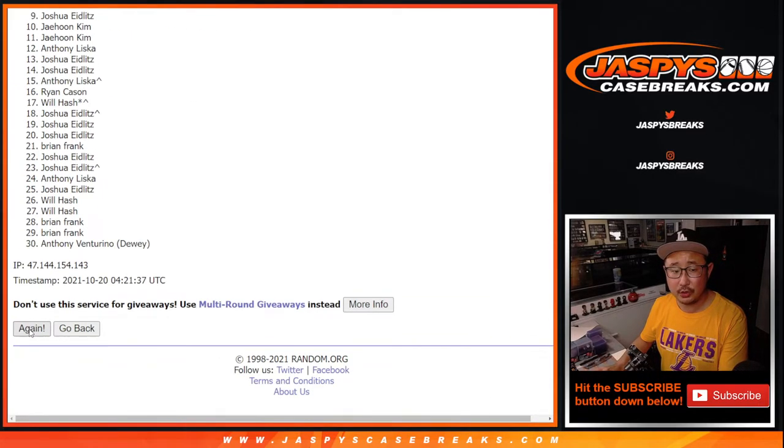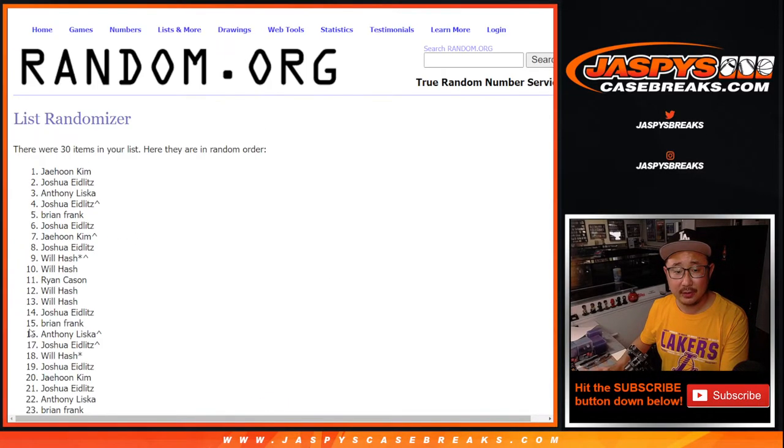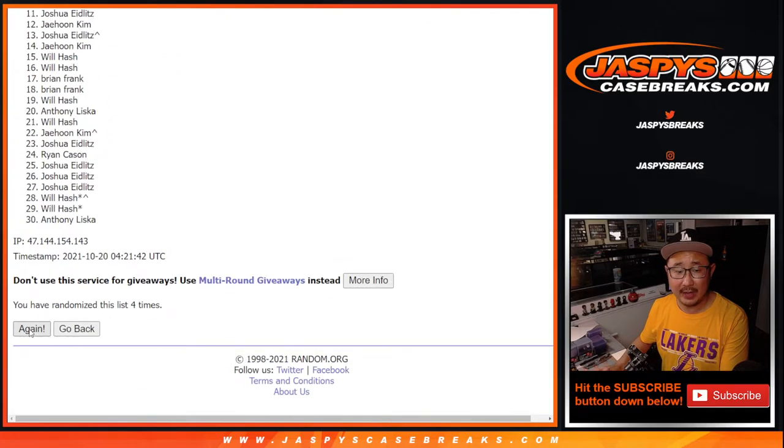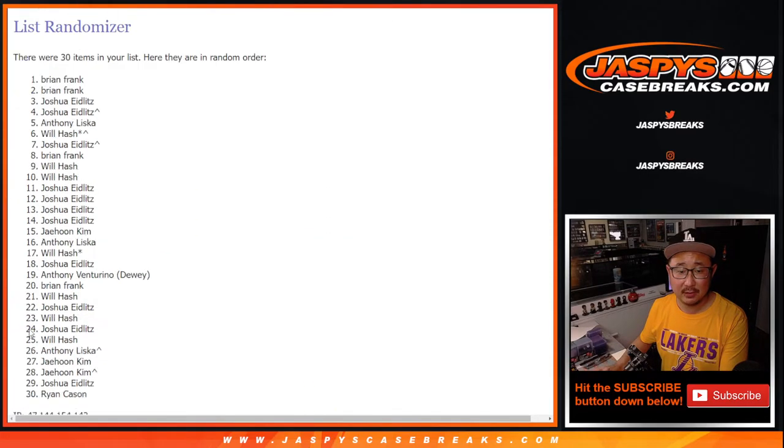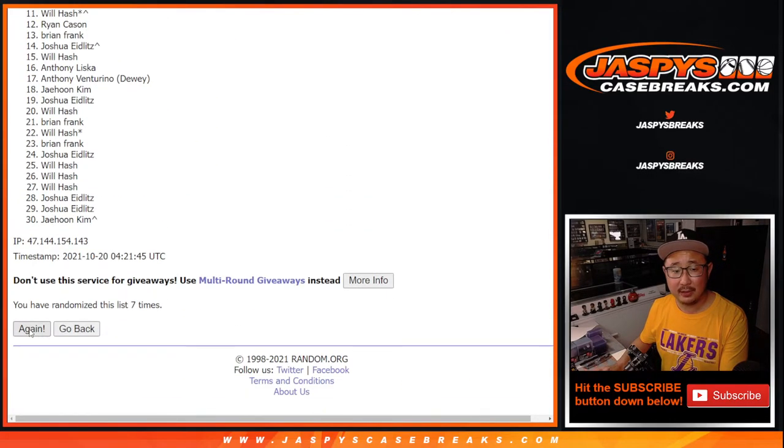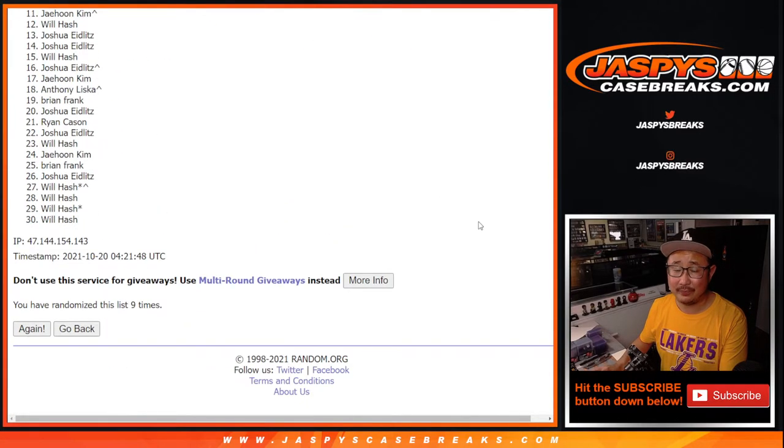One, two, three, four, five, six, seven, eight, and ninth and final time. After nine.